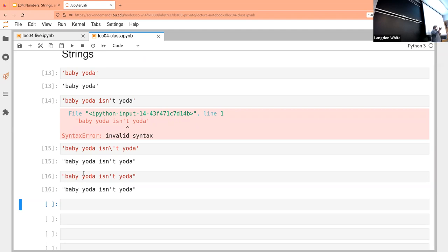The reverse is also true — if you have a string that has a double quote in it, like a quote from a person, and you put single quotes around the whole thing, it will also allow double quotes inside. You can also use an escape character with double quotes, just like with single quotes — all the same rules apply in reverse.